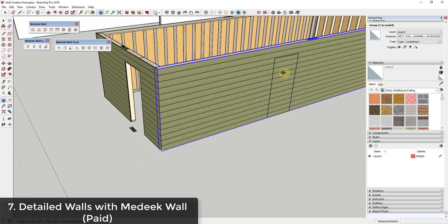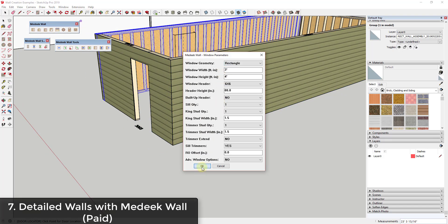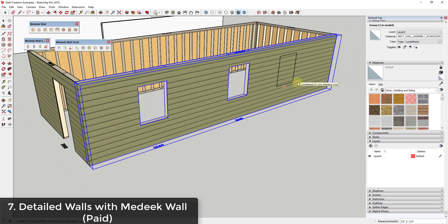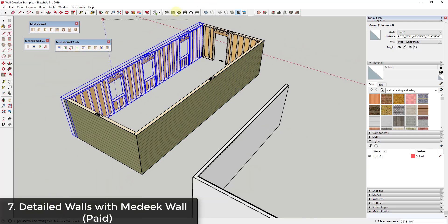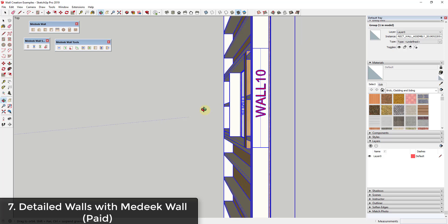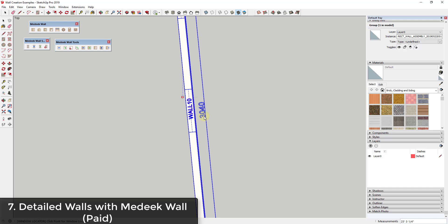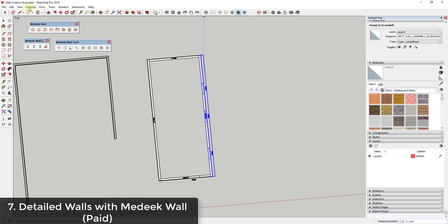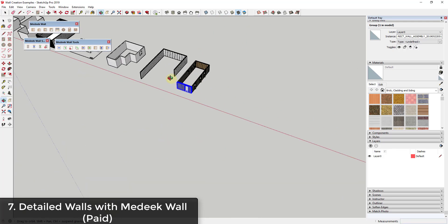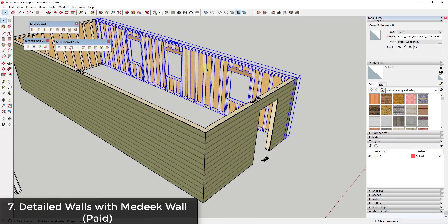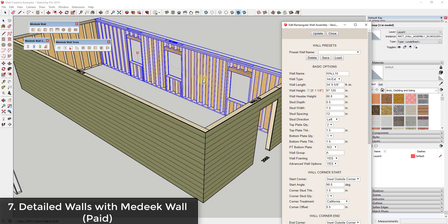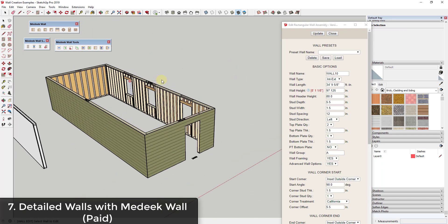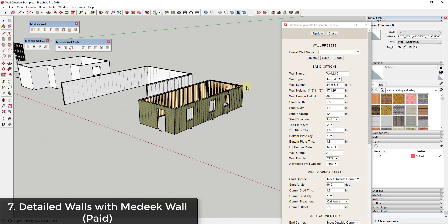You can also add window openings with Madik Wall, and it updates the interior framing to reflect those openings. In plan view, it even labels the windows with size information. The walls are fully editable — for example, you can change stud spacing to 12 inches on center and the framing will live-update. This makes it a very robust and accurate wall creation tool for detailed construction models.